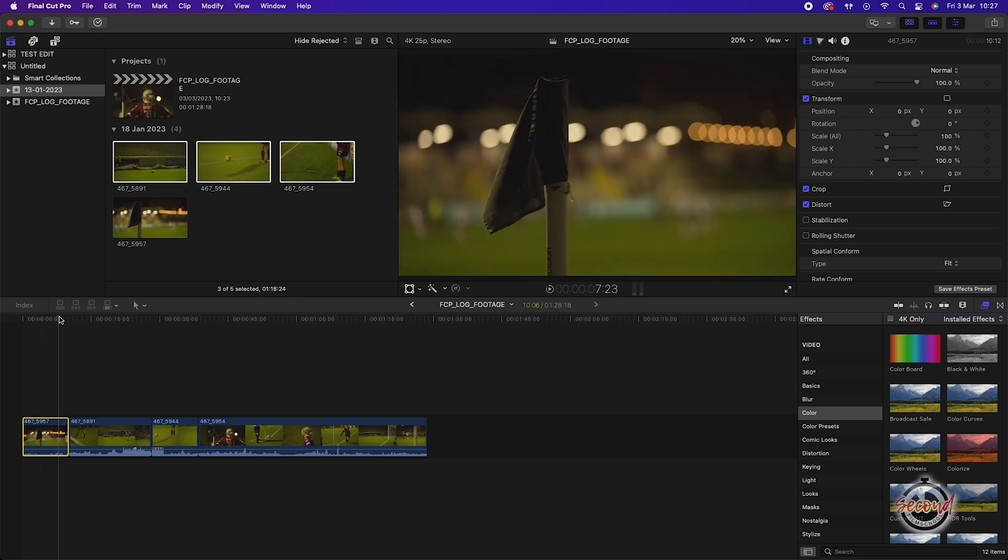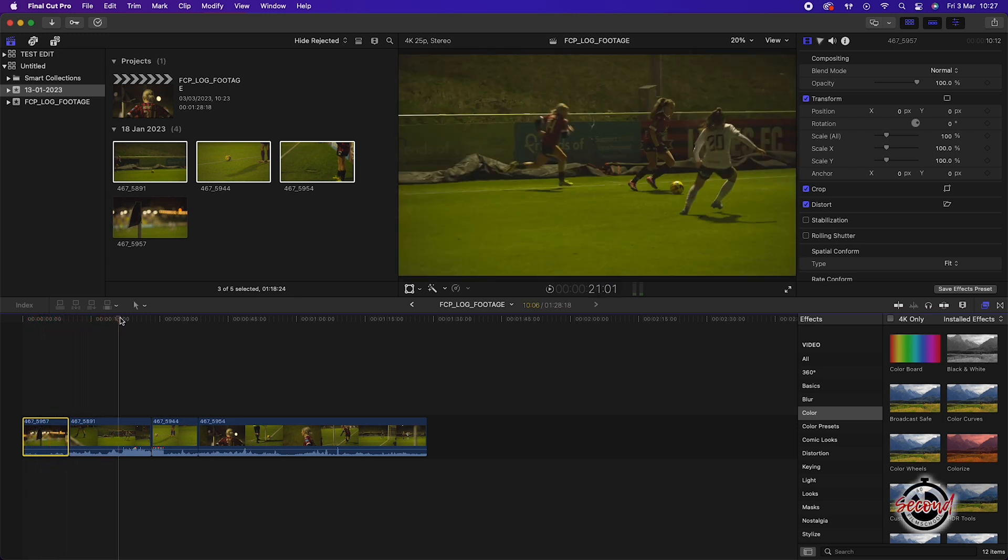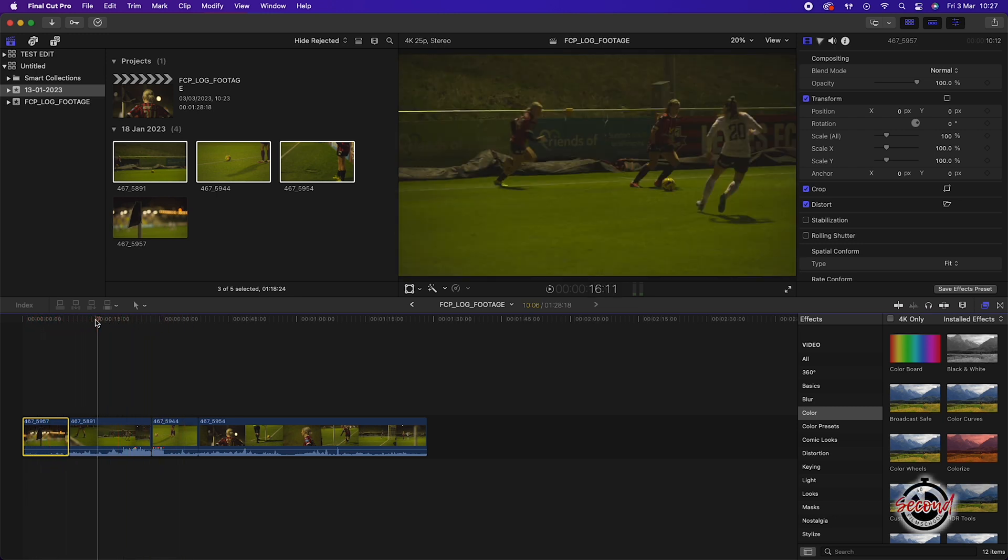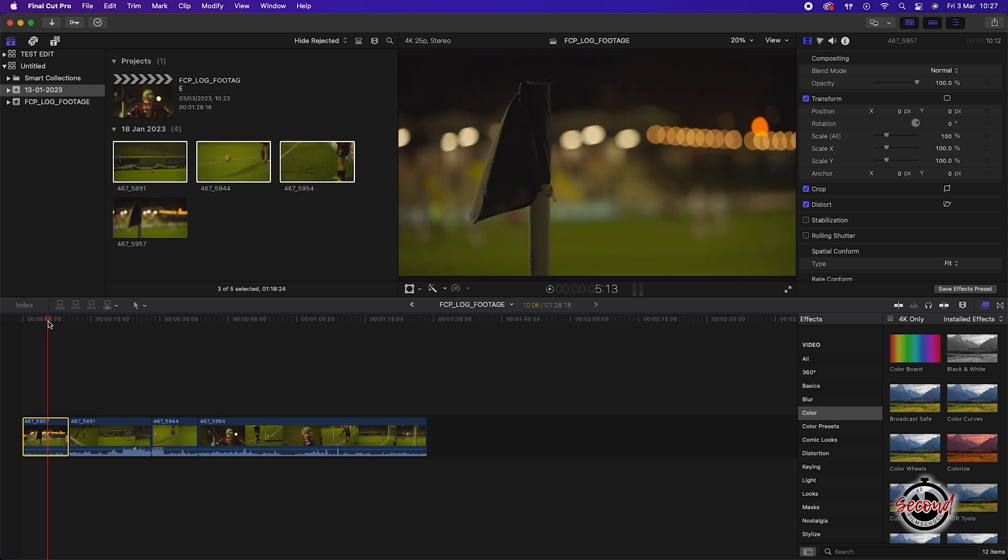If you have filmed in a log profile and camera, you may sometimes find that Final Cut will automatically apply a LUT to your footage.